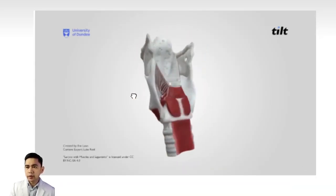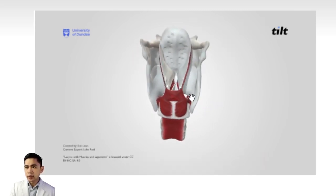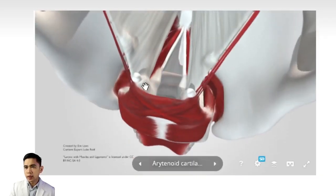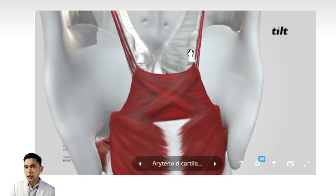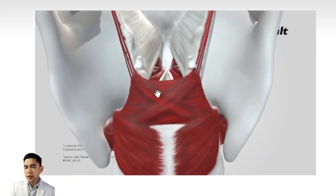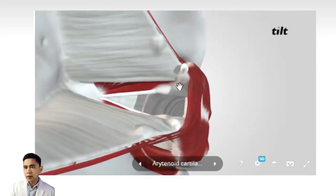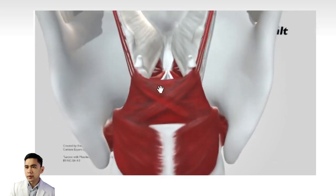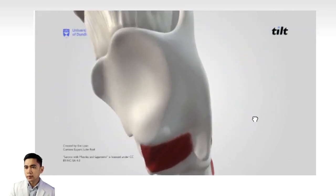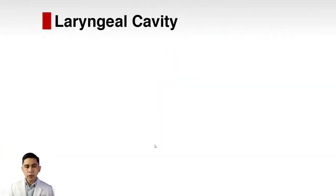Looking at the back of the laryngeal complex, we see the epiglottis and the arytenoids. On top of the arytenoids are the corniculate and the cuneiform cartilages. The arytenoid is intimately connected with the vocal folds, as we will discuss later. The cricoid, seen here, is a complete ring.